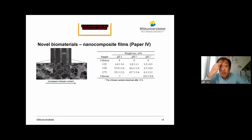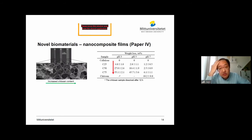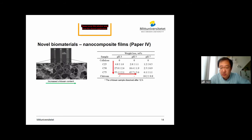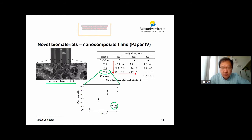We looked into the weight loss of all the samples at different pH. As you can see, at pH 3, with increased chitosan content in the composite film, you have increased weight loss. When the pH becomes more neutral, the weight loss of the samples is also decreasing. The weight loss at pH 7 for C75 and other complex samples is because of partial protonation of the chitosan at neutral pH. We also took the C75 sample to look further into the speed of the weight loss at pH 3 and pH 5.